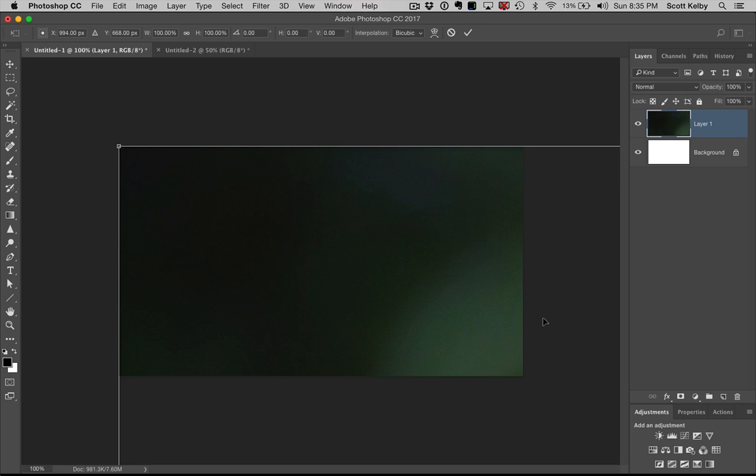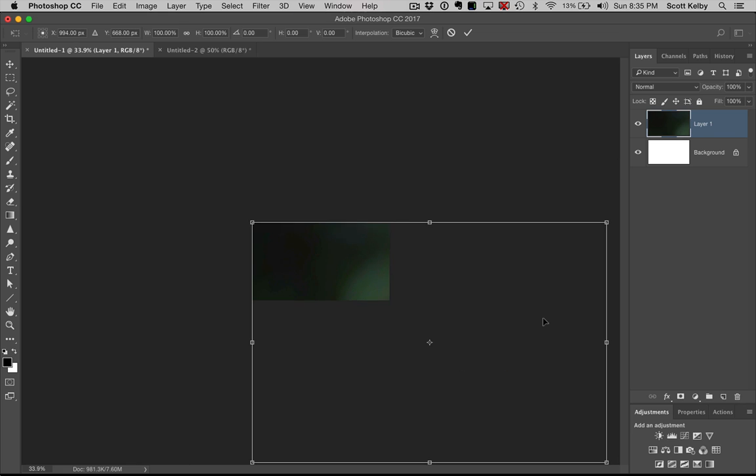That's not what this tip is about, so consider this a bonus tip. The keyboard shortcut on Mac is Command 0. On Windows, it's Control 0. You can see it just resized the window.